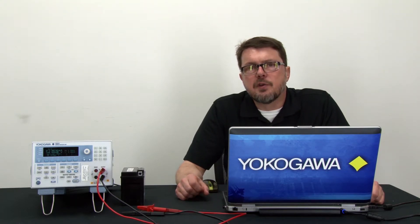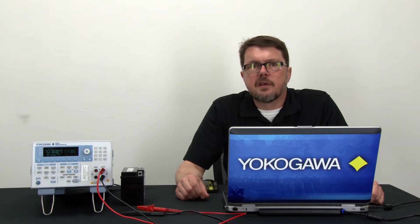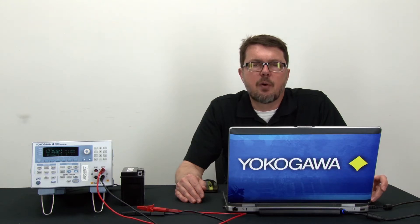Today I'm going to demonstrate a source measure unit being used to test a battery. The test that I'm demonstrating today is the battery discharge test. The battery discharge test is used to measure the capacity of a sealed lead acid battery and the discharge test is used to check the amp hour rating, a key specification of the battery.